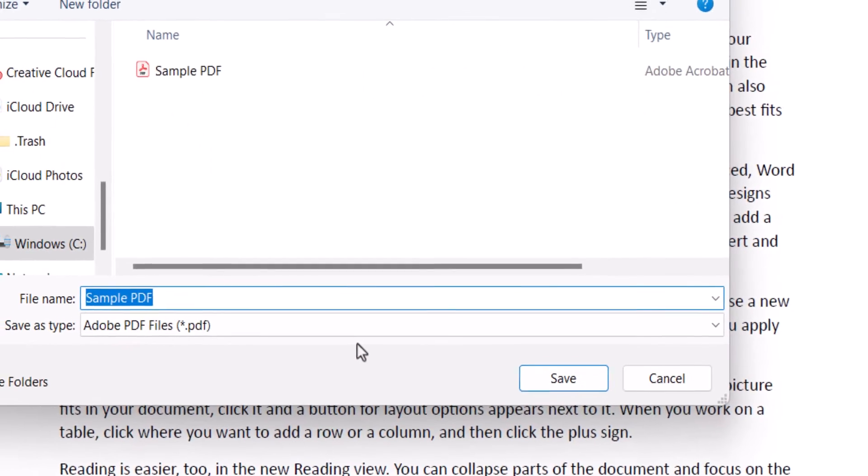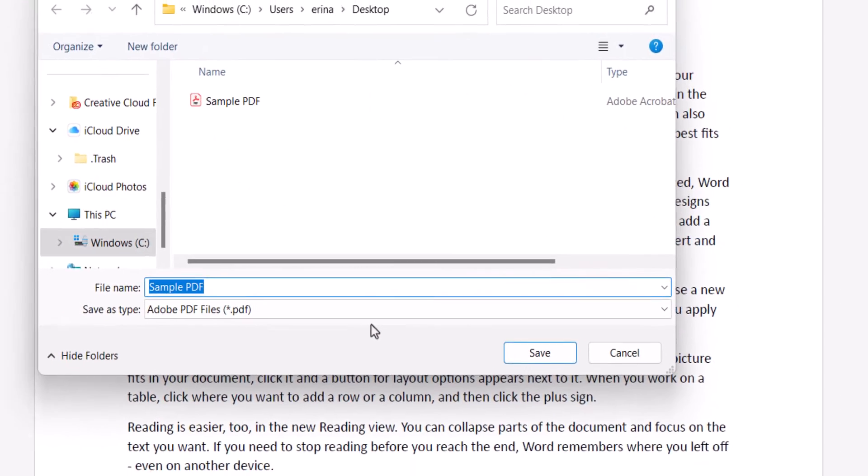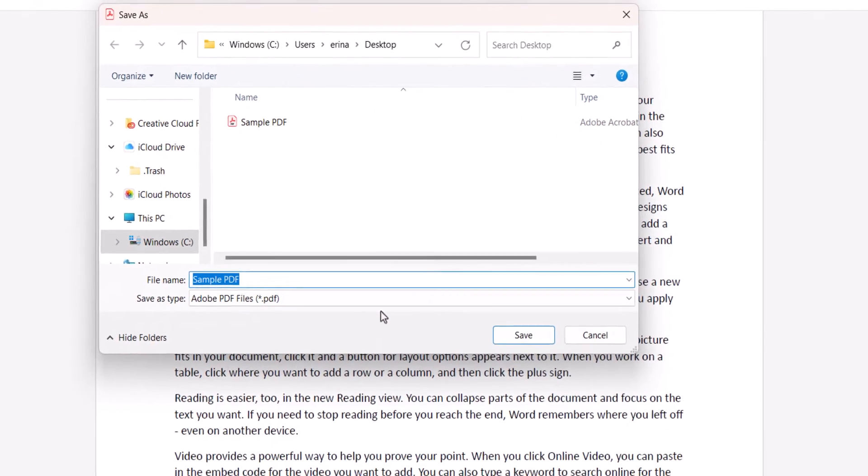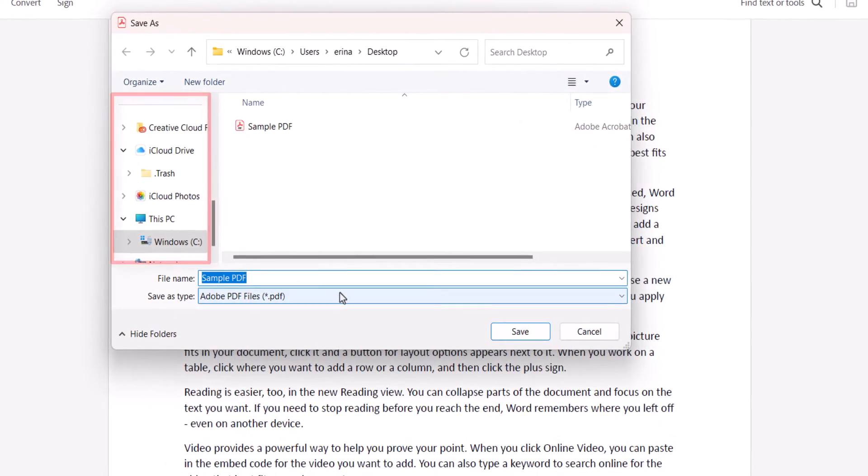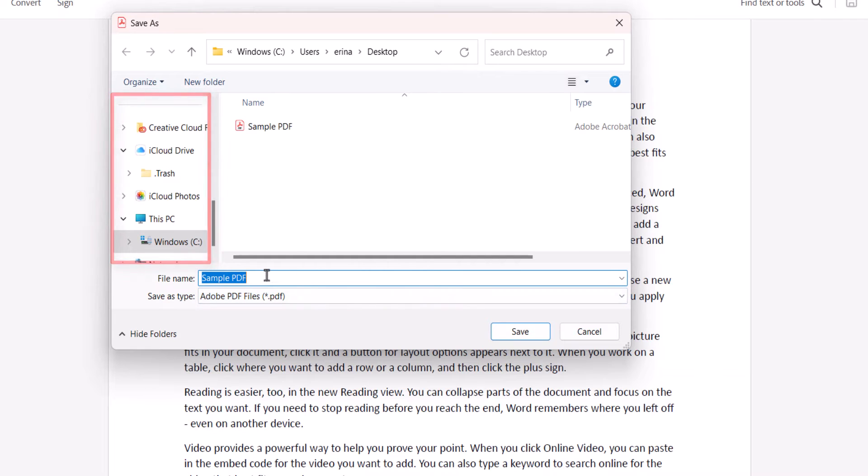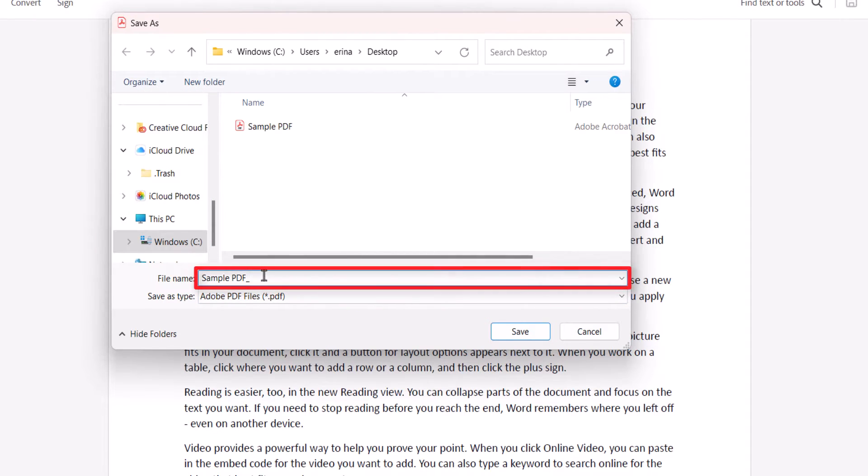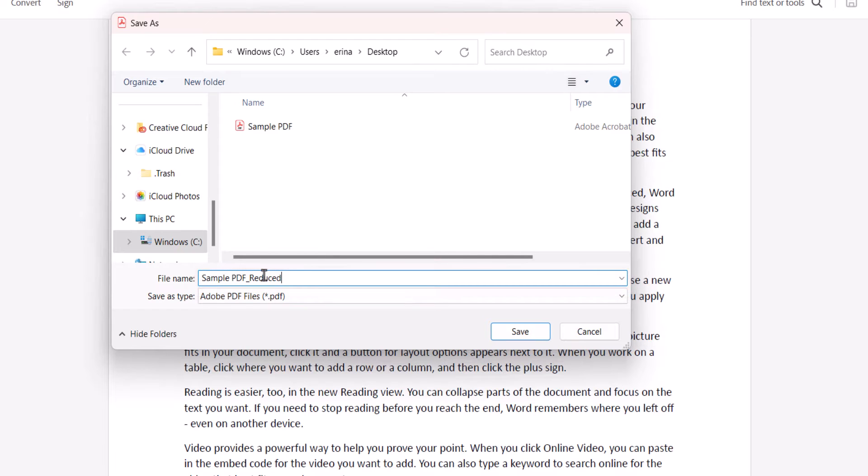Then select the location to save the file in the Save as dialog box. Although not required, you may want to enter a new file name in order to keep both the original PDF and the new Reduced Size version. Next, select the Save button.